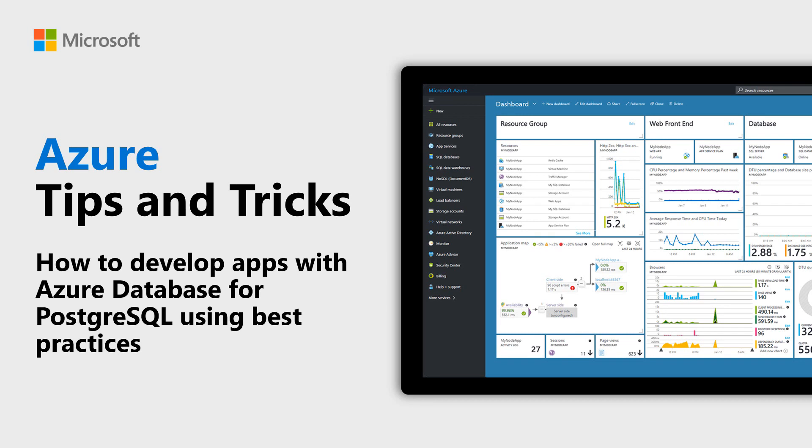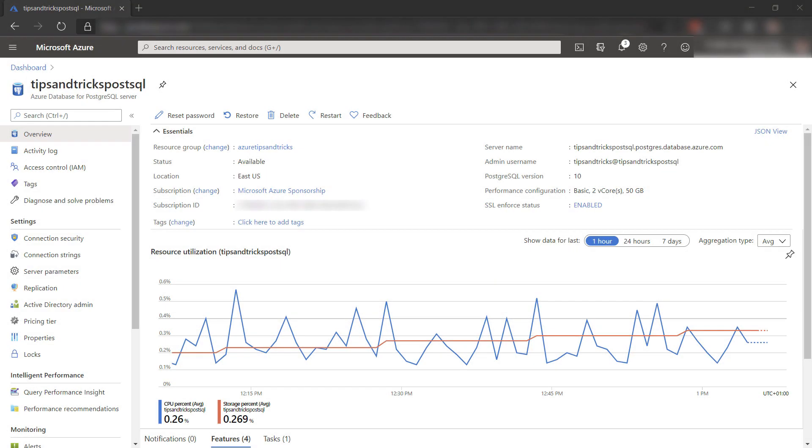Learn about best practices for developing apps with Azure Database for PostgreSQL in this episode of Azure Tips and Tricks. Azure Database for PostgreSQL provides a scalable, highly available, secure, and performant version of PostgreSQL.